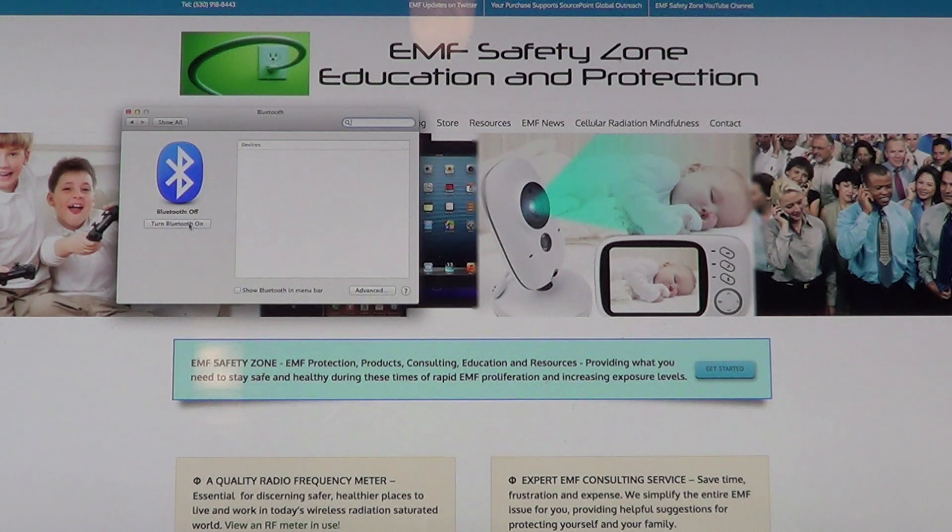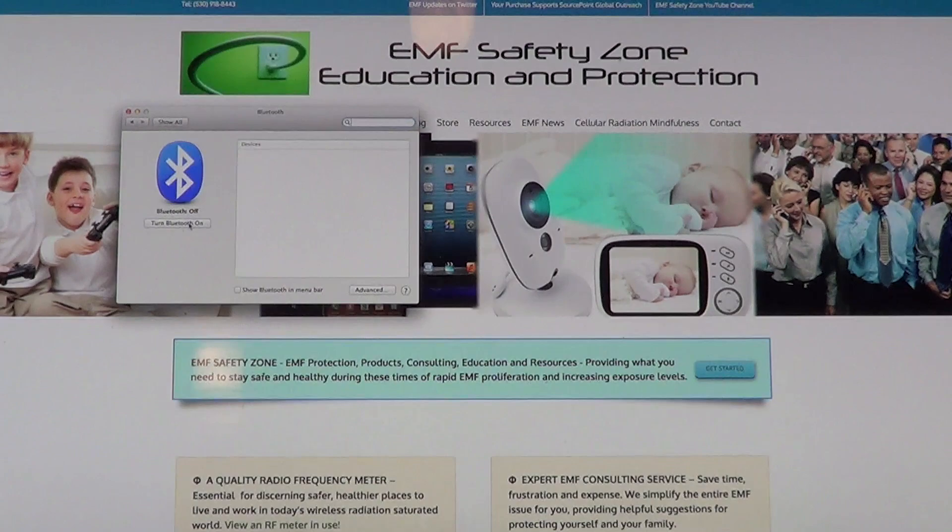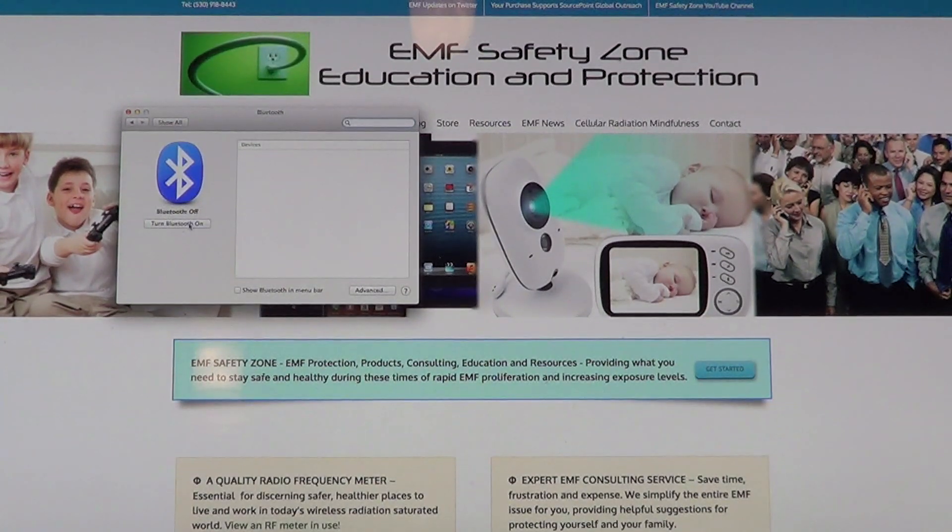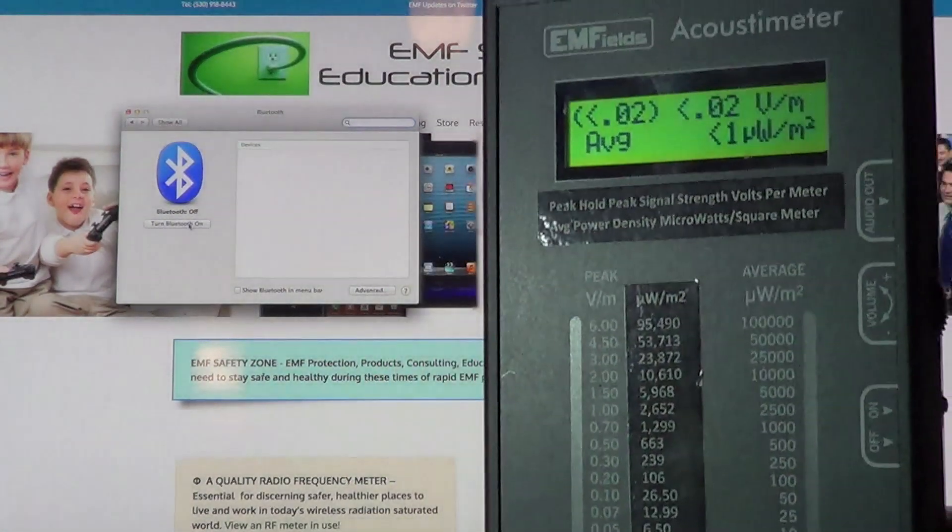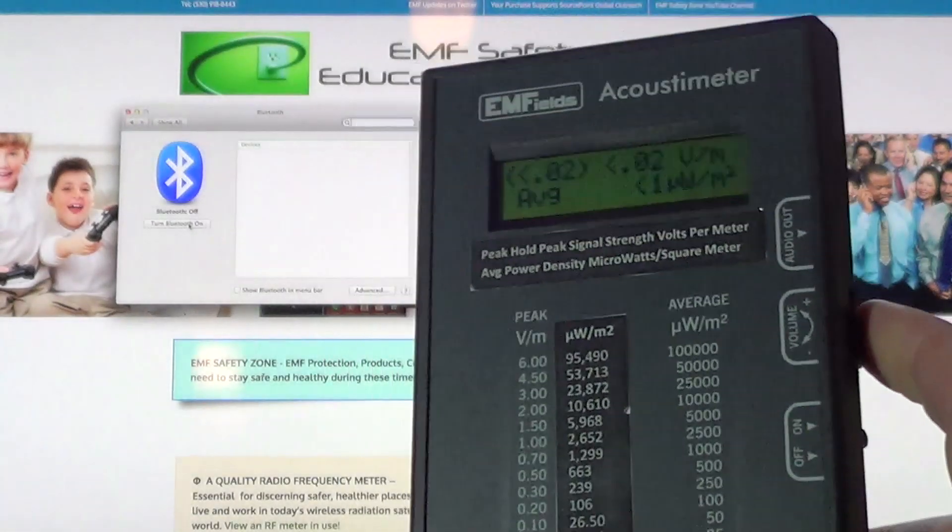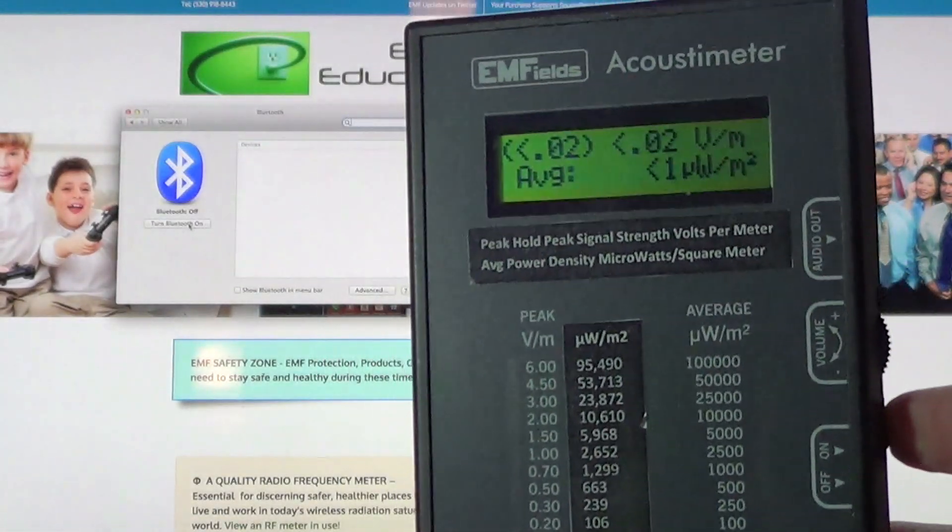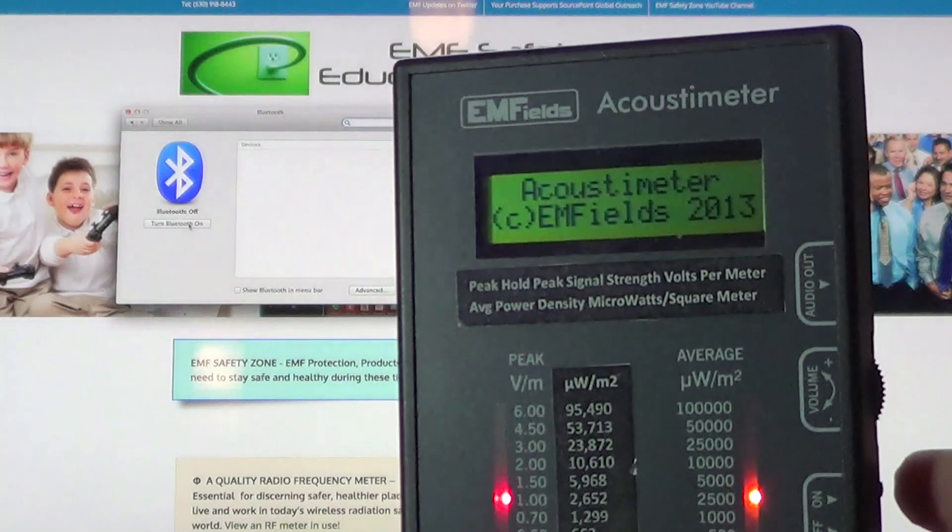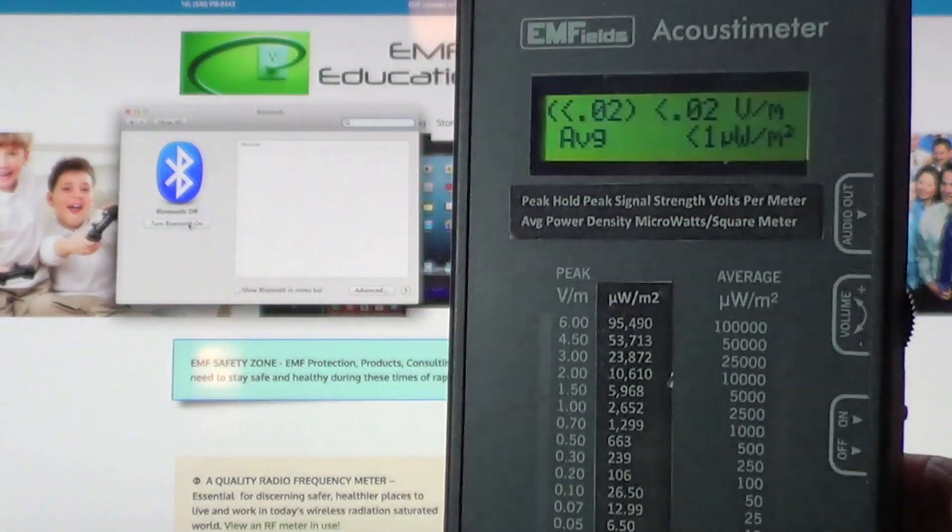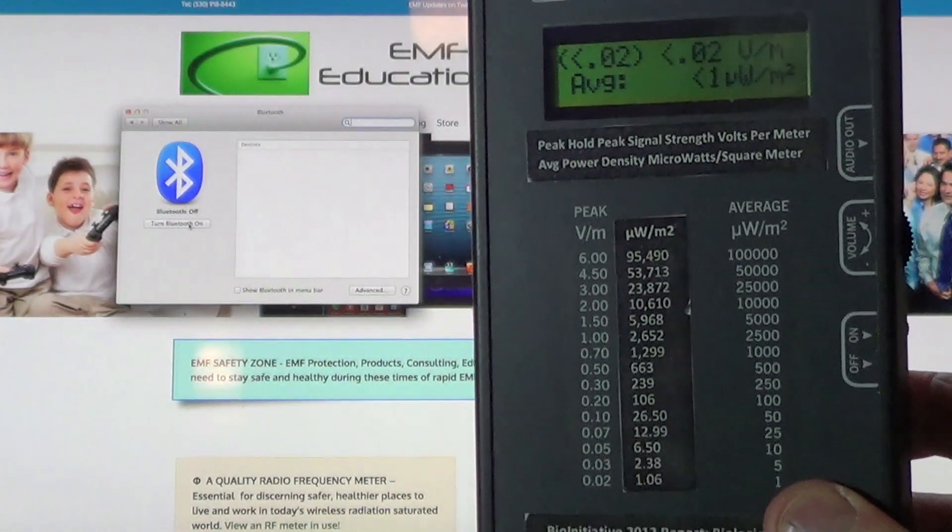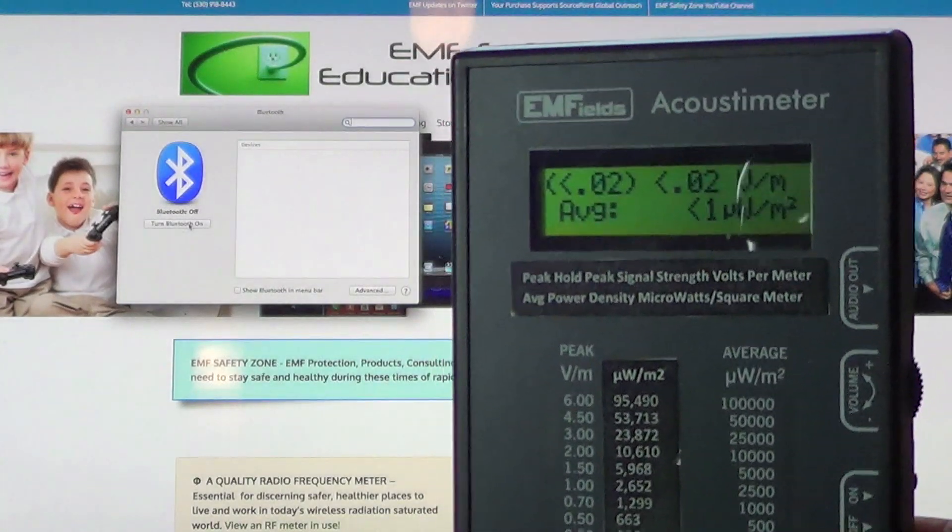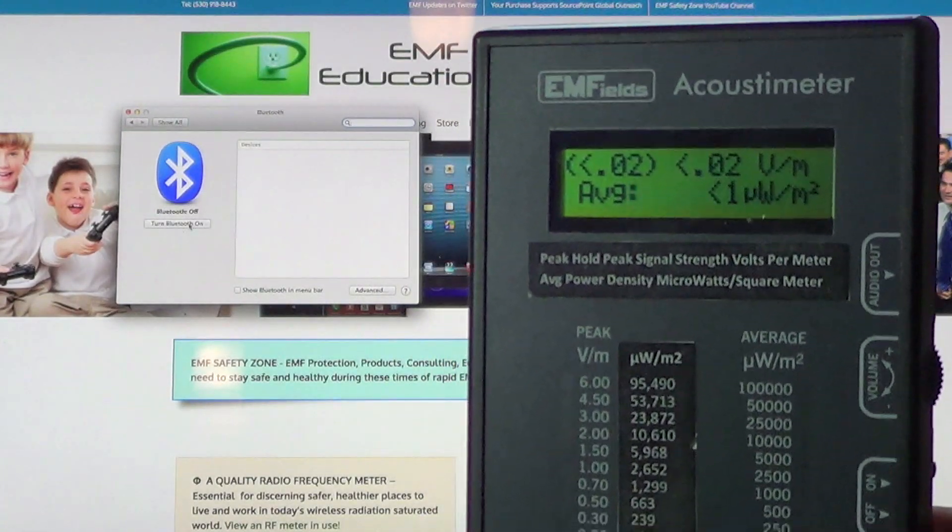This is a 27 inch monitor I have the camera pointed at here on a Mac computer. As you can see I have the acoustic meter, it's turned on, the volume is on. You can see when I turn it off the display goes off. In my office I have no wireless radiation because I don't have any wireless devices activated.